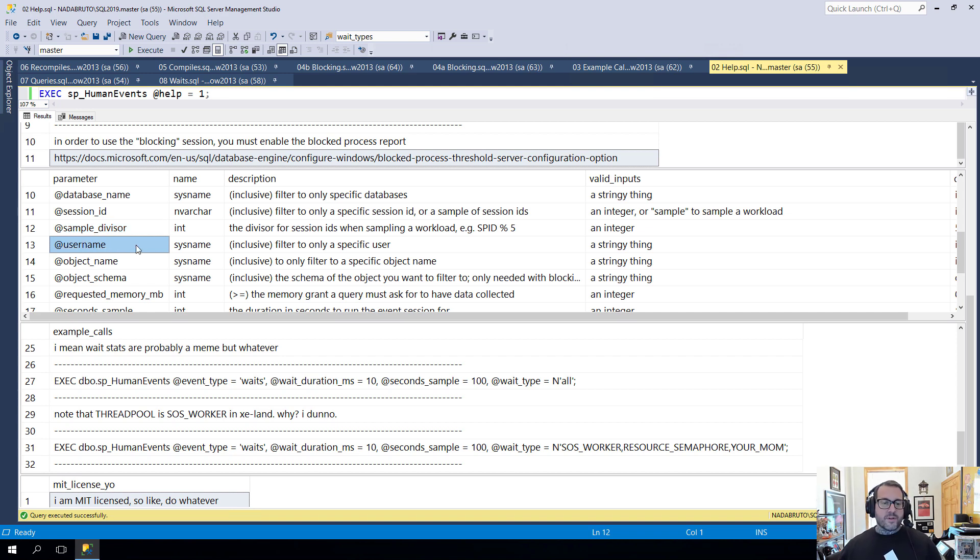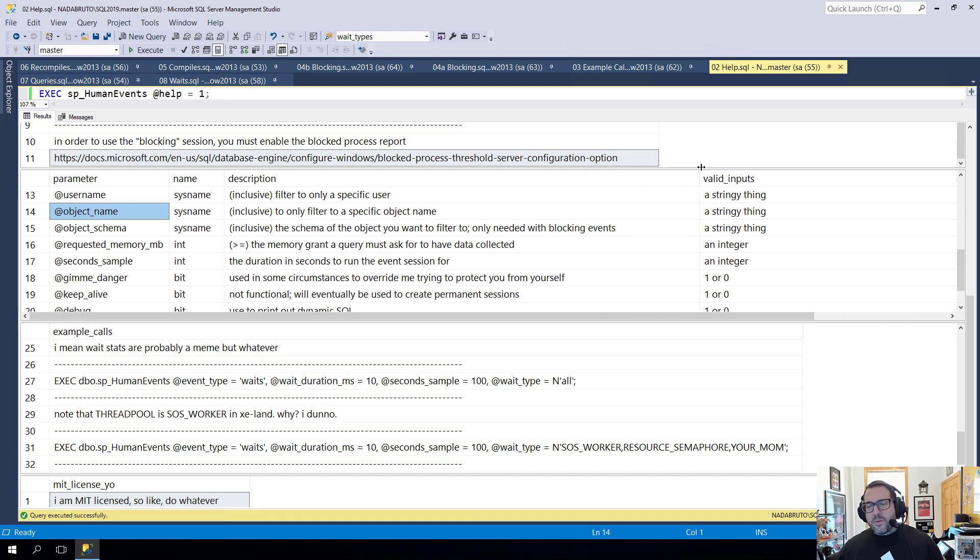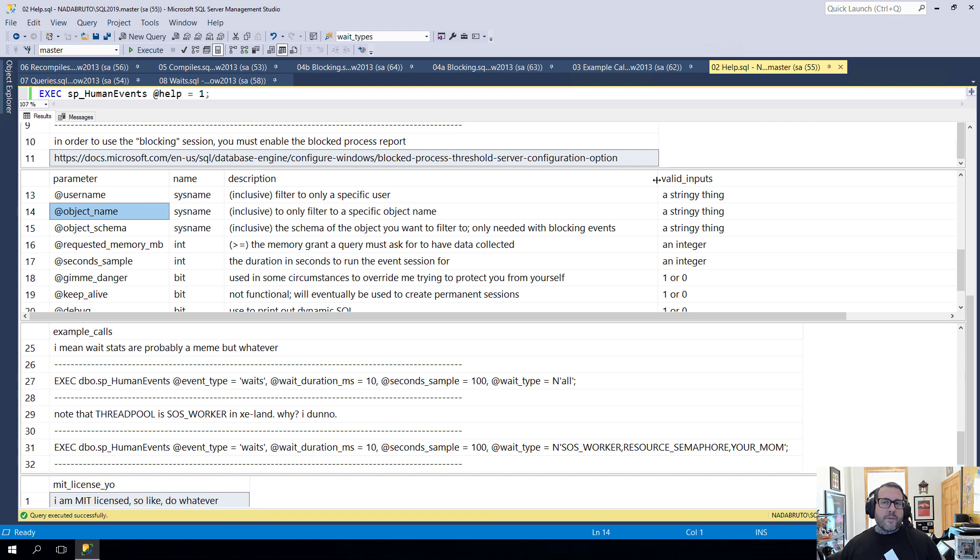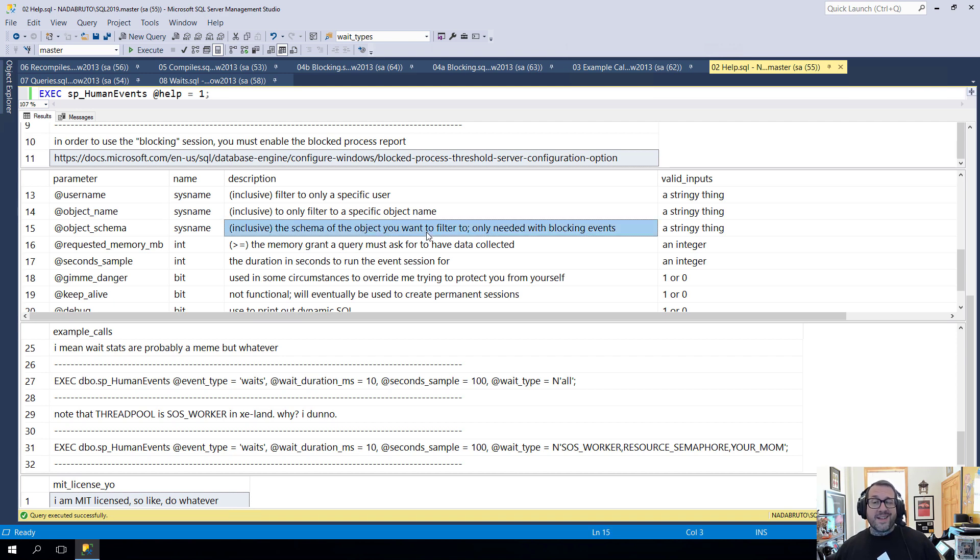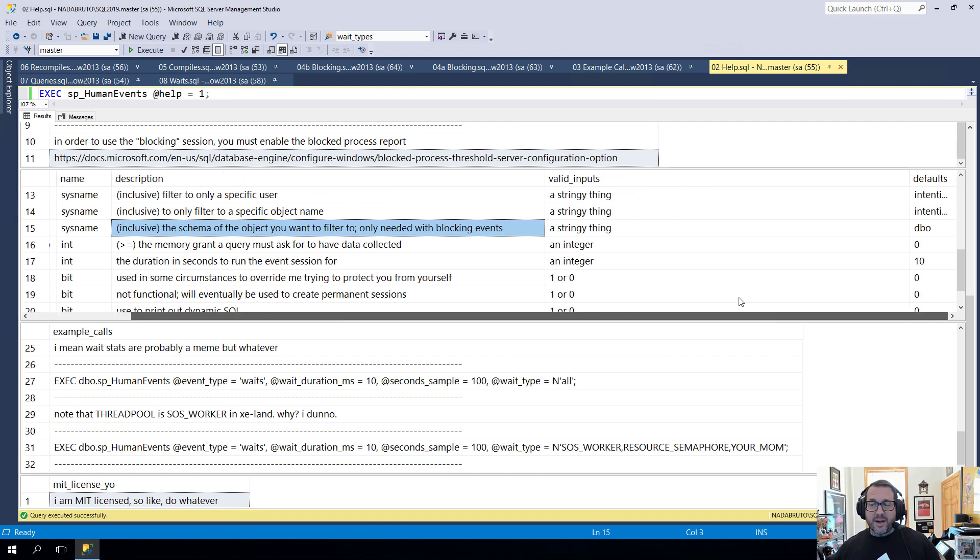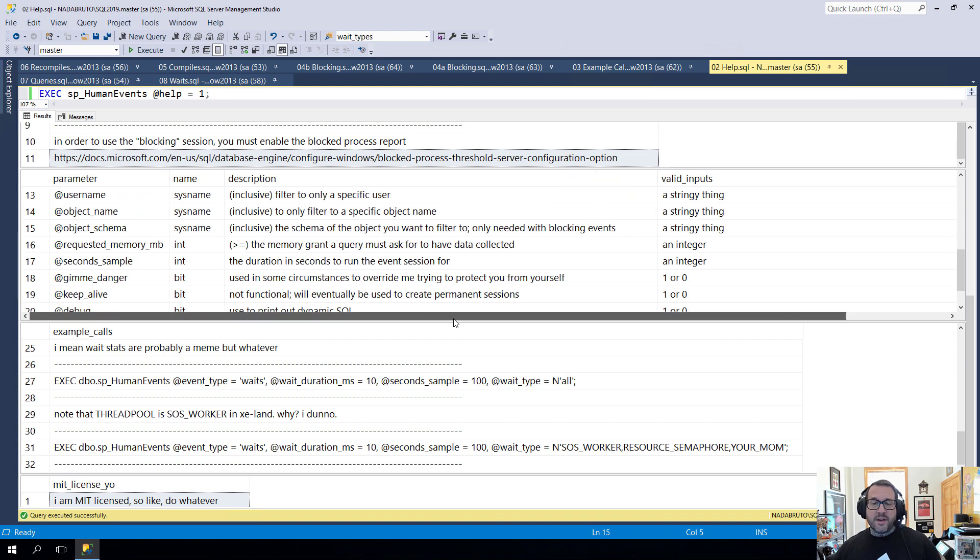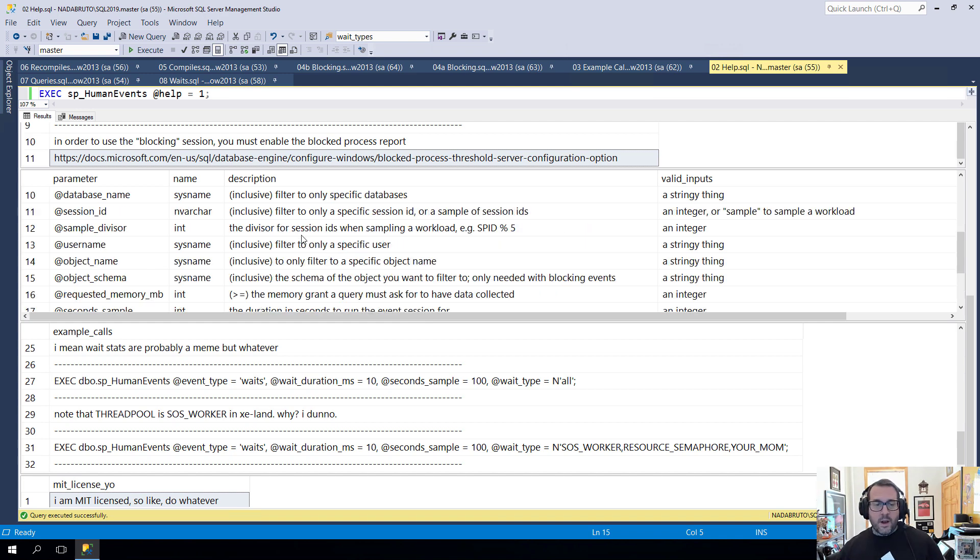We can also filter to a username, an object name. And if you're using the blocking session or the event session here, for some reason it can't filter to an object name. It can only filter to an object ID. So if you're using blocking, you want to filter to a specific table, we also need the schema of that table. By default that goes to DBO. But if you need a different schema, you can put that in there. If you're just searching for a stored procedure name, you don't need to put that in there.